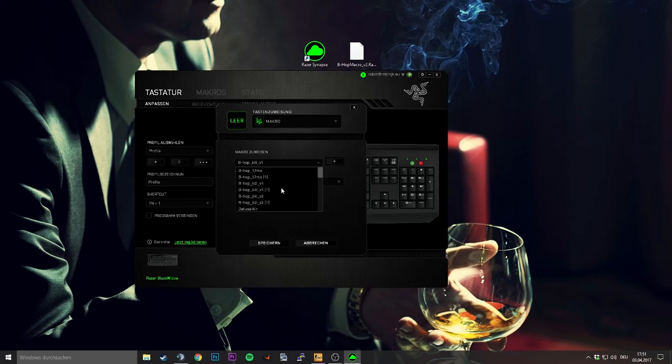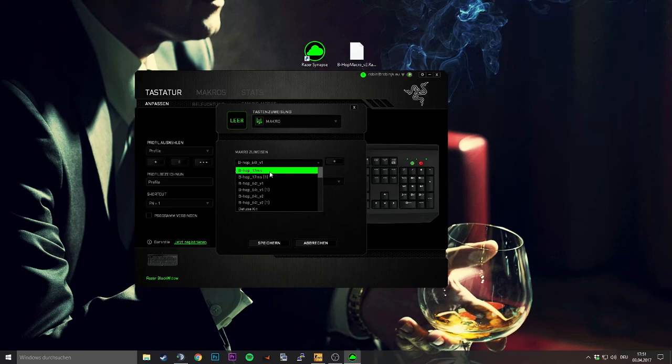So what you have in here is bhop 17 milliseconds. So every 17 milliseconds it's going to input a jumping command, so without even pressing it again the keyboard will send a keyboard press. This is allowing you to spam the jumping which makes it very easy to bhop in game.